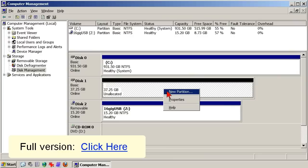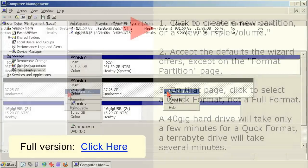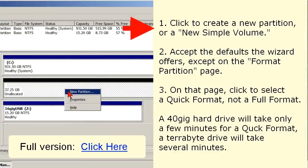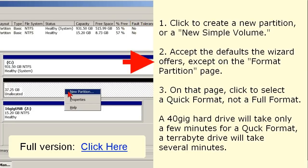If your partitioning skills are rusty, please take a look at the full version of this video. But here's a memory jogger. Click to create a new partition, as you see here, or in Windows 7, click to create a new simple volume.